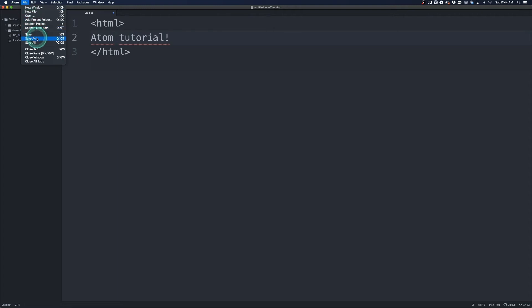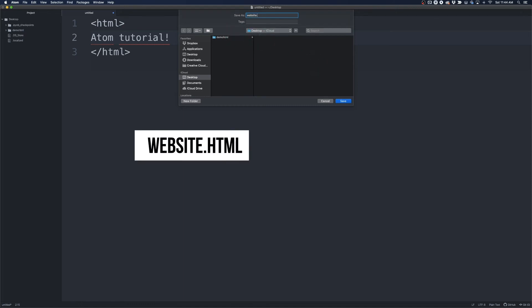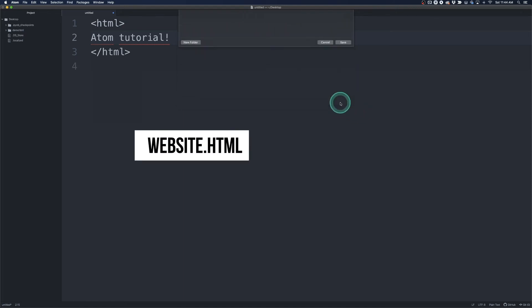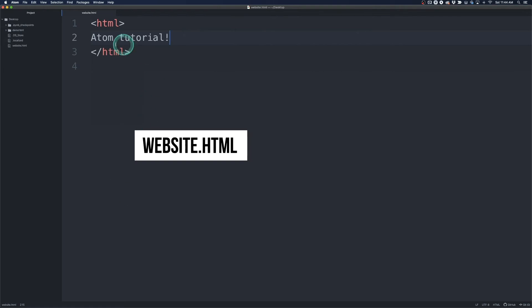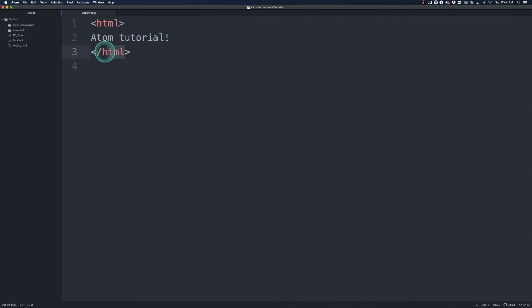And I'm going to go File, Save As. And here I'm just going to save it on our desktop here. I'm just going to call it website.html. And once you save it as a .html you can see that Atom will syntax highlight or highlight the code in our editor.